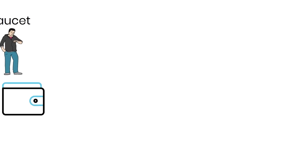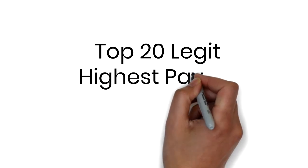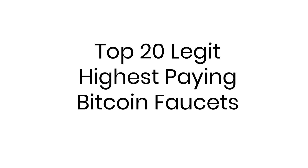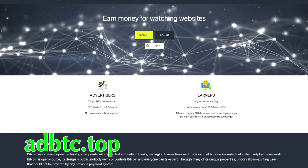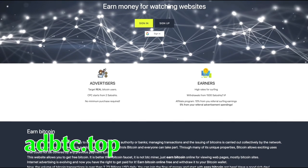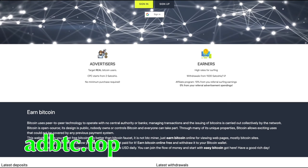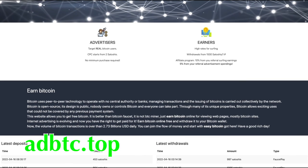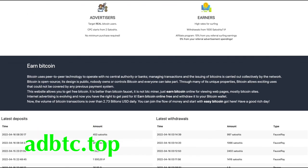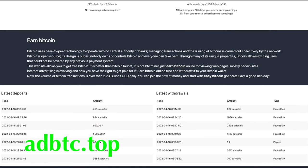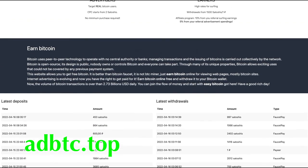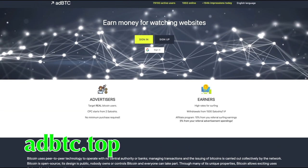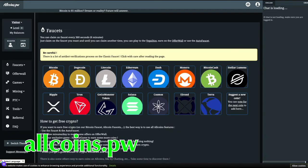Here are our top 20 legit highest-paying Bitcoin faucets. Number one, add btc.top. A popular Bitcoin faucet because of its generous advertising platform, which allows users to earn up to 50% of the money earned by their advertisements. You can earn free Bitcoin by doing a variety of things on ad btc, including viewing videos, clicking ads, and more.